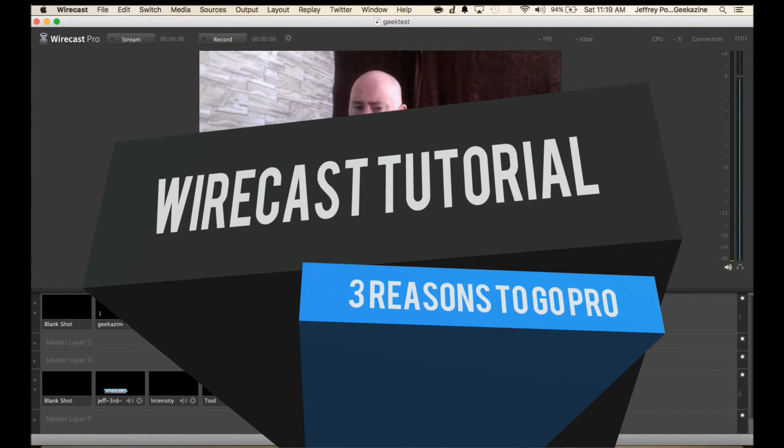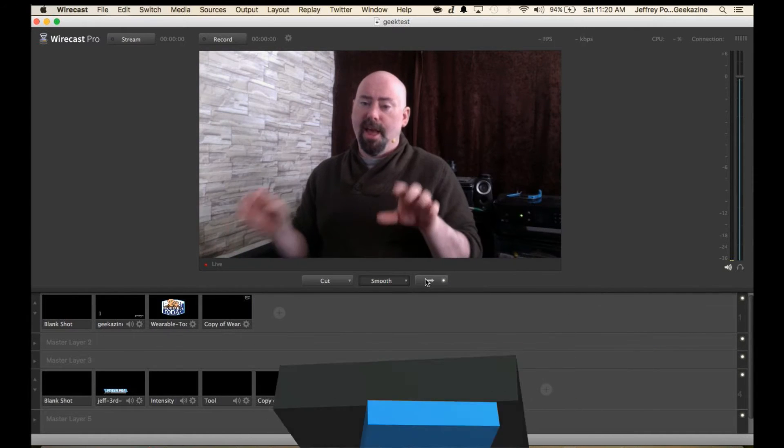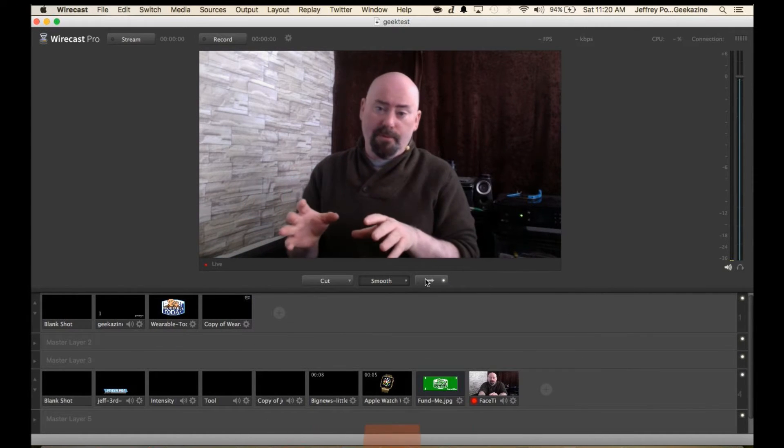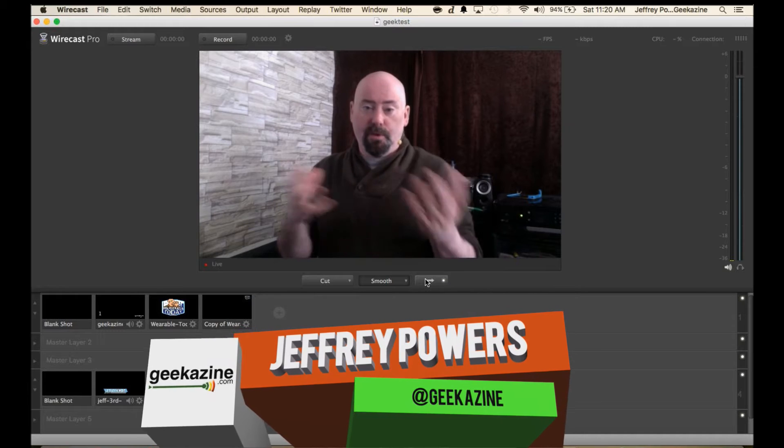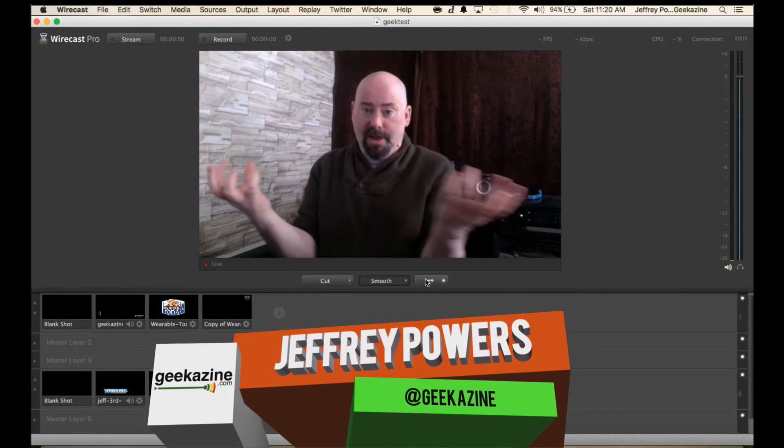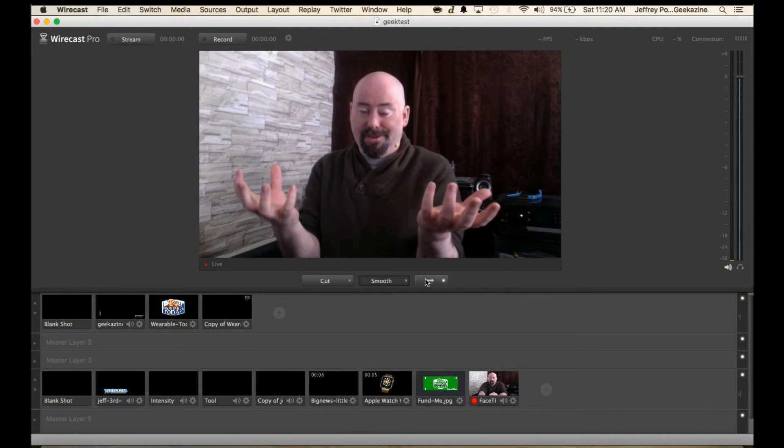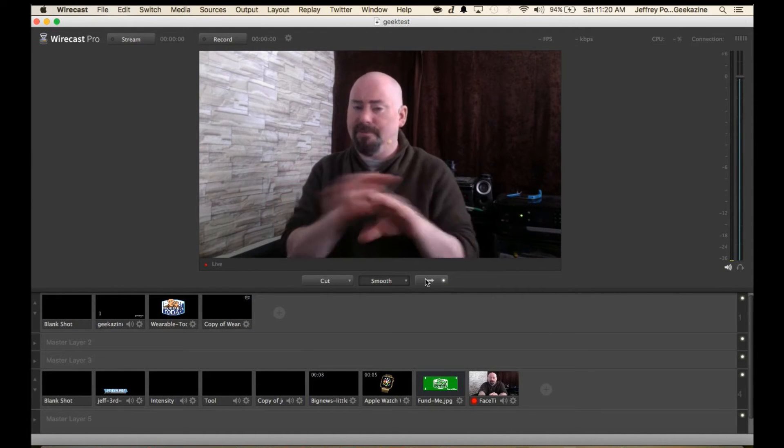Of course there's two versions of Wirecast: a standard version and a Pro version. There's a $500 difference between the two, and I've used the standard for a very long time.